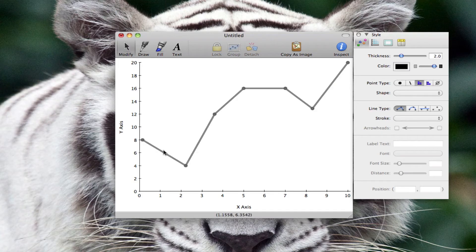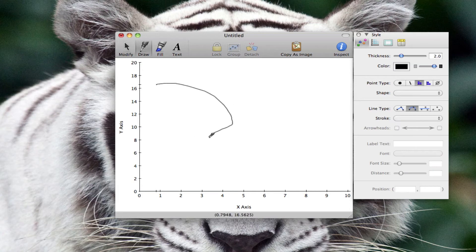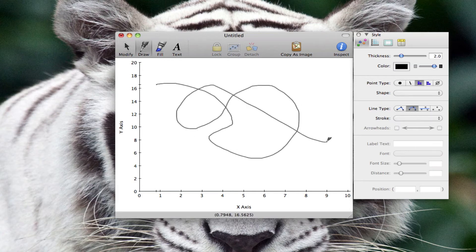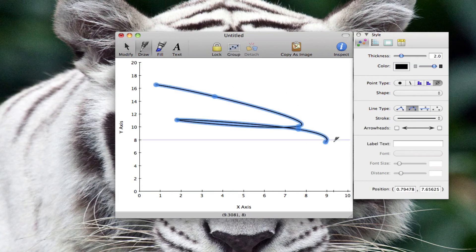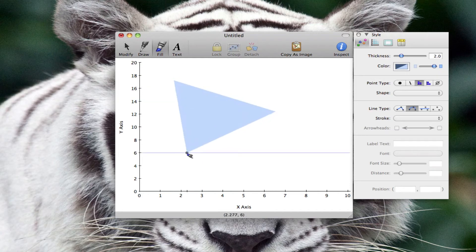Now say you don't want straight lines — you want curved lines. That's not a problem. Just select the curved line option over here, and once you draw, you're able to draw whatever style you want. Once you let go of the mouse, it's going to automatically apply the appropriate curves.